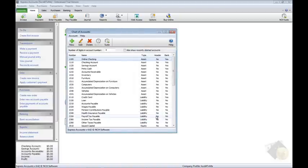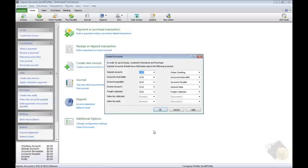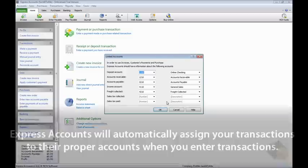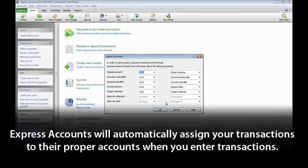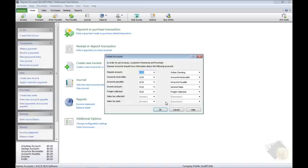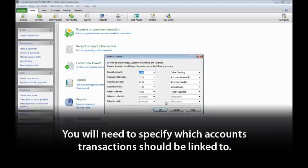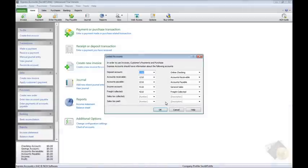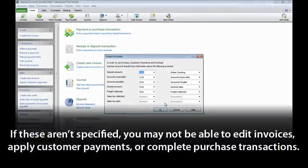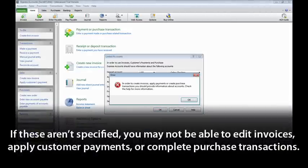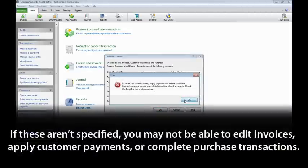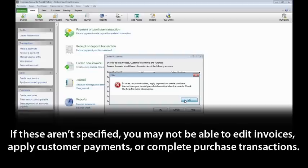After setting up your Chart of Accounts, you may see the Linked Accounts dialog. Express Accounts will automatically assign your transactions to their proper accounts when you enter transactions. But first, you will need to specify which accounts transactions should be linked to. If these aren't specified, you may not be able to edit invoices, apply customer payments, or complete purchase transactions until you do so.